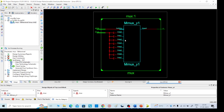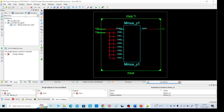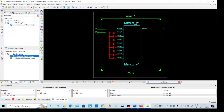This is our required 8-to-1 MUX. Then we need to go to the second part, which is the simulation part. Click on 'Simulation', then go to behavioral check syntax. There are two options; I am going without a test bench, then click simulate.